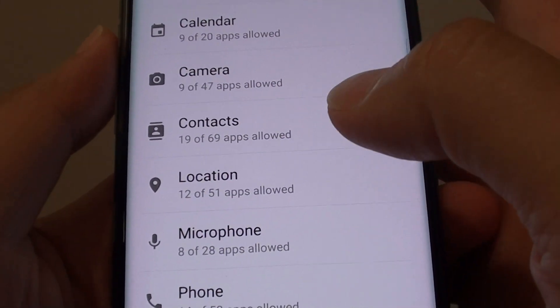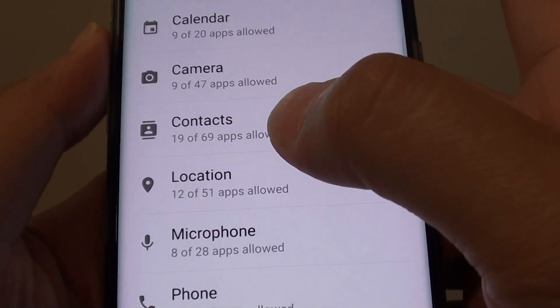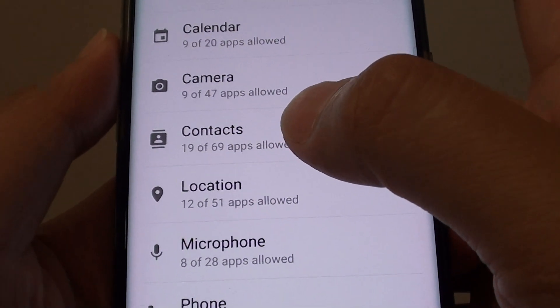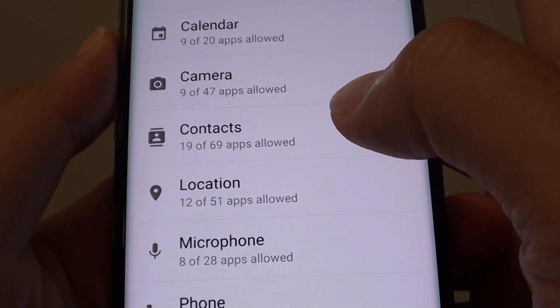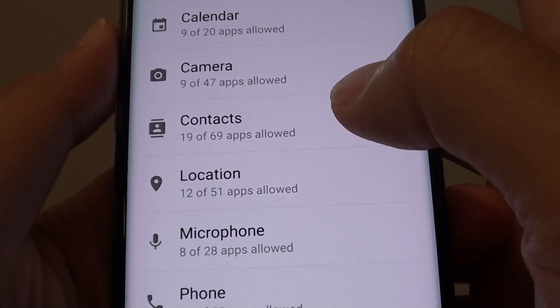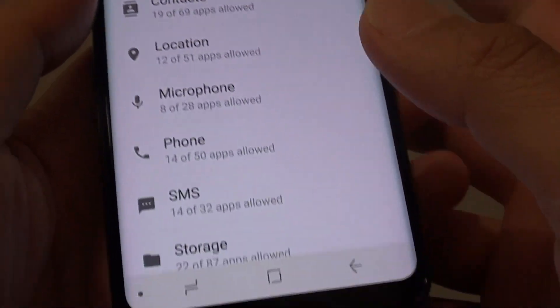How to enable or disable an app from accessing your contacts information on the Samsung Galaxy S8.